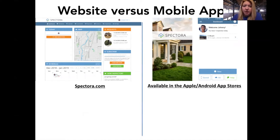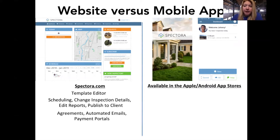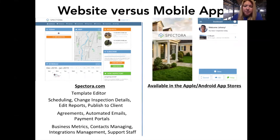On Spectora.com, you're going to be able to edit your templates. You can schedule and change the inspection details for an already-scheduled inspection. You can edit reports, publish them to the client, and send them to the client. You can adjust your agreements, view agreements attached to inspections, automated emails, payment portals, business metrics, contact management for clients and agents, integration management, support staff — it's really your one-stop shop for what you need for an inspection business.